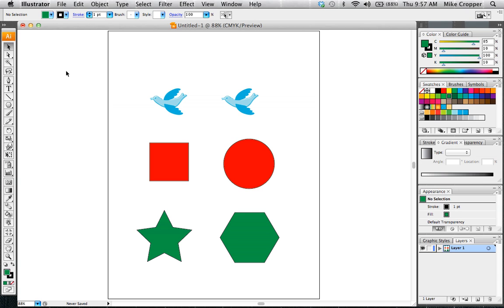In this lesson I'm going to explain just a few of the basic tools in Illustrator and show you what they do. So the first tool we're going to look at is the selection tool.